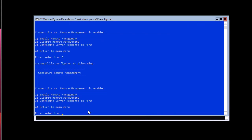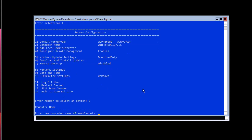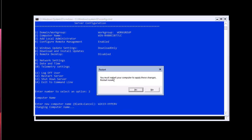Return to the main menu and choose option 2 to change the computer name. Type in your server name — I'll use 'Windows2019HyperV'. Remember, this hostname is very important because we will use it to connect and manage the server remotely. You must restart the computer to apply these changes, so click Yes to restart.